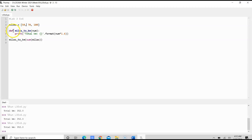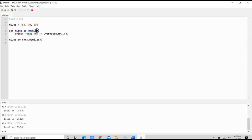And then next, we would define the function. So here, I call it miles_to_kilometer as the name of the function. And I wanted to use num as the parameter, because I also wanted to convert miles to kilometers.